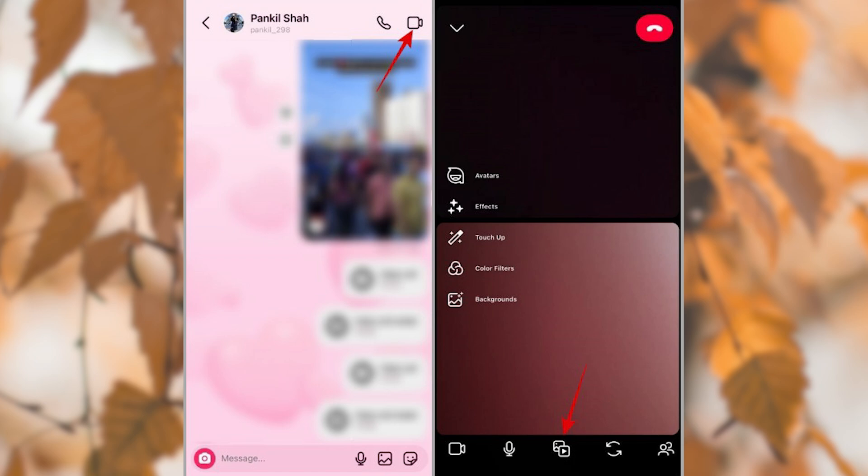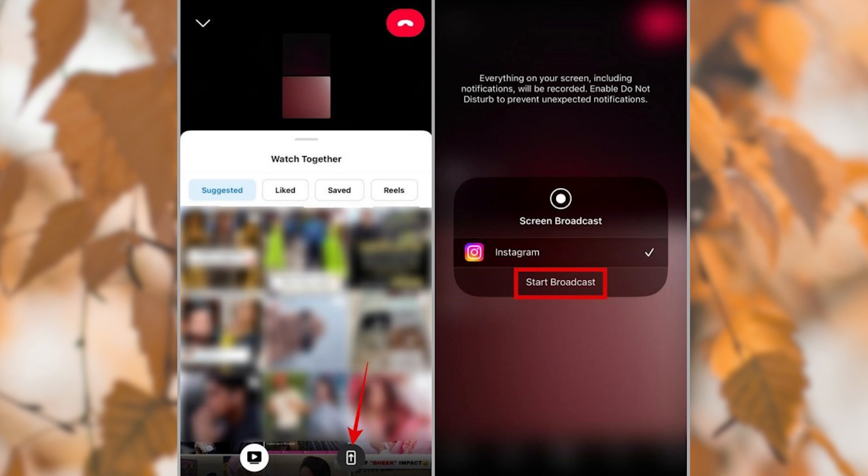Once the other person joins the call, tap the Media button at the bottom. Tap the Screen Share option at the bottom and select Start Broadcast to confirm. And that's about it. The other person on the call should now be able to see everything on your screen.